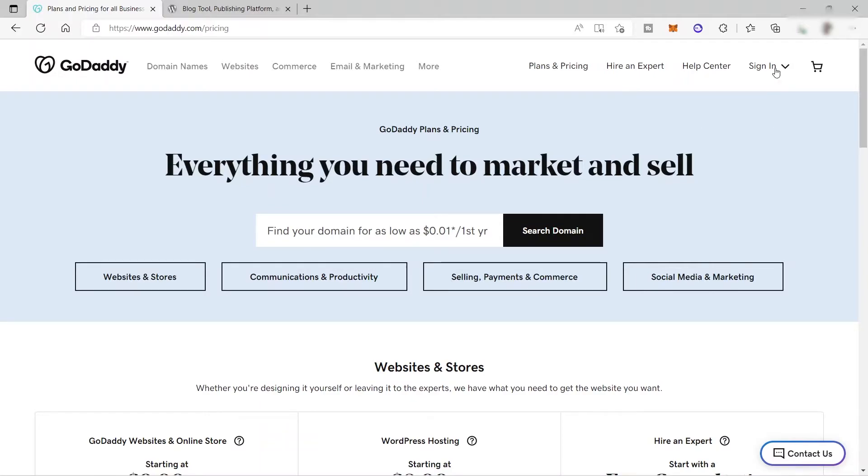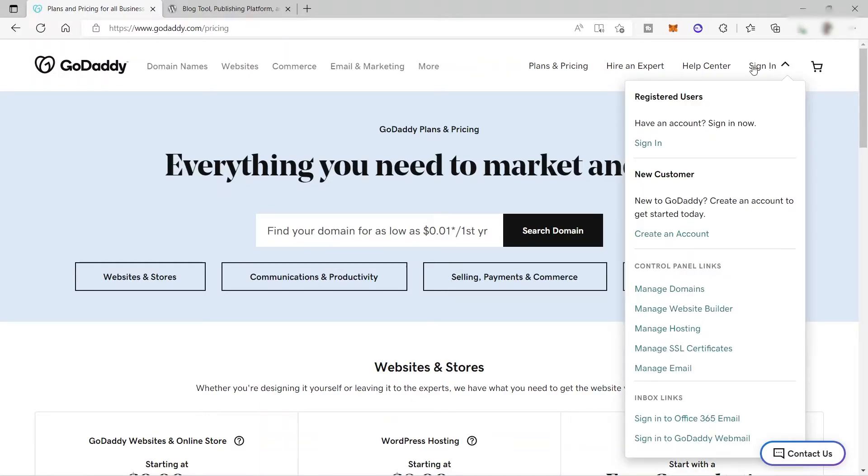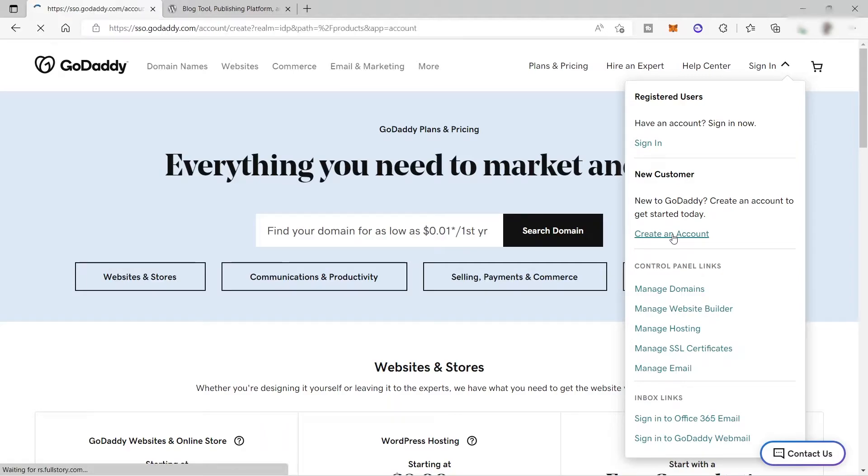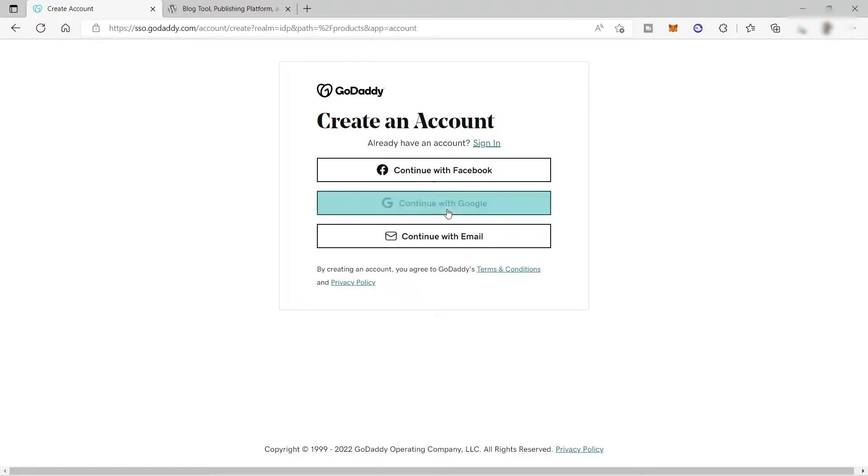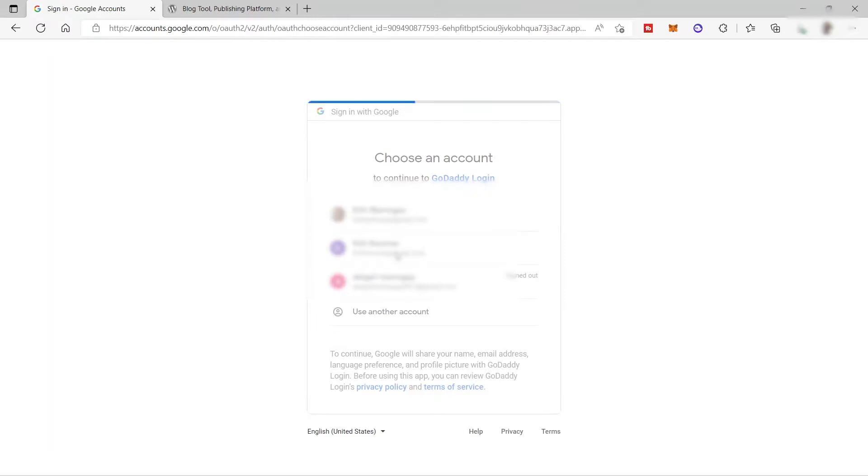I will go ahead and click sign in and create an account. To create an account, you just need to easily connect your Facebook account, Google account, or your other email account. For today, I will go ahead and continue with our Google account. This is more easier for me to create our account. Just wait for a minute, it will take some time.